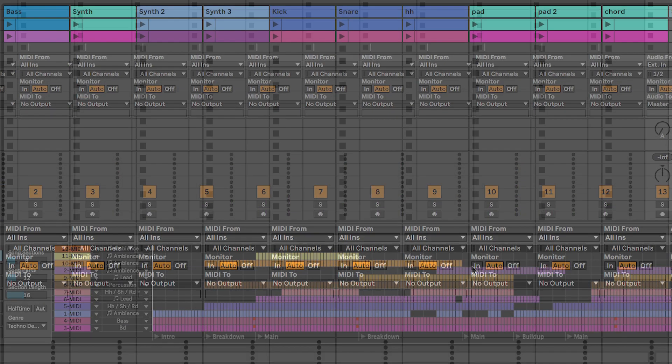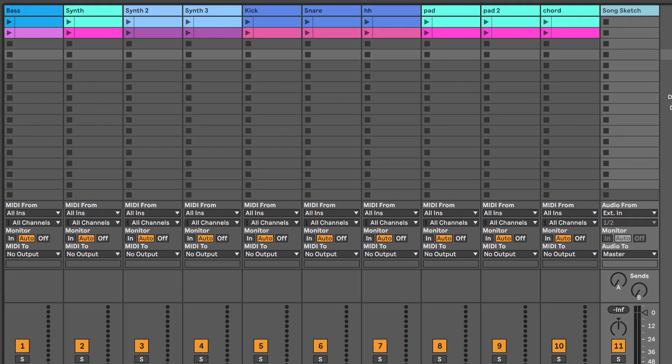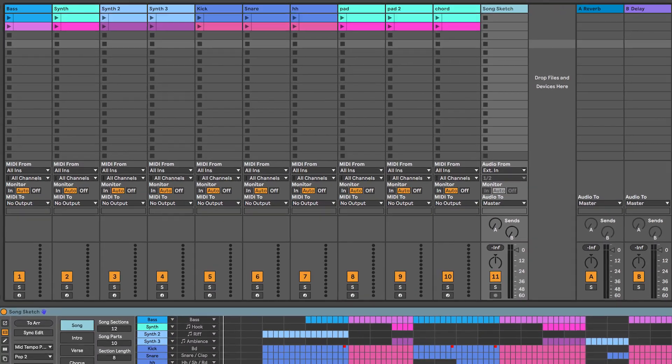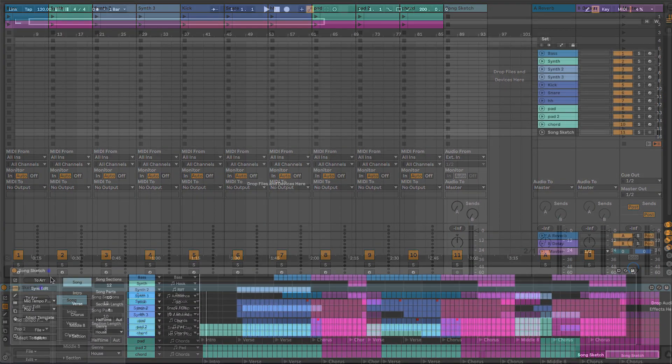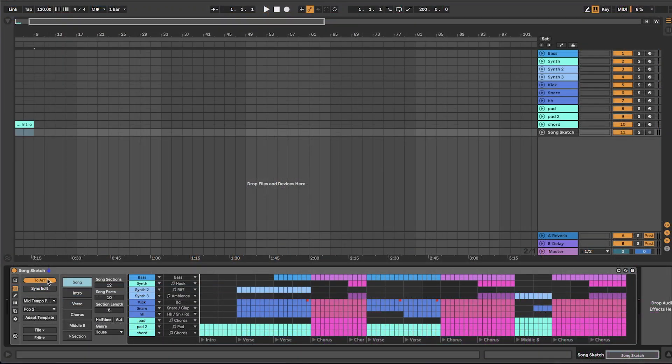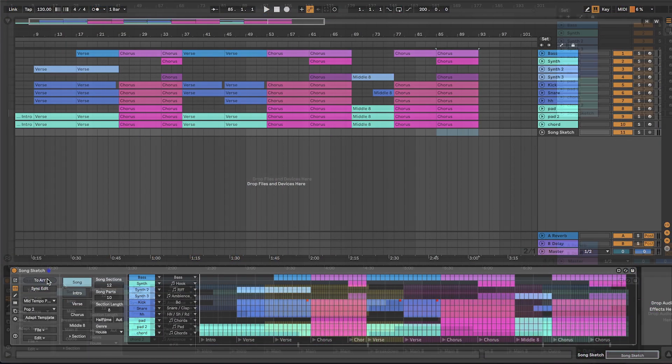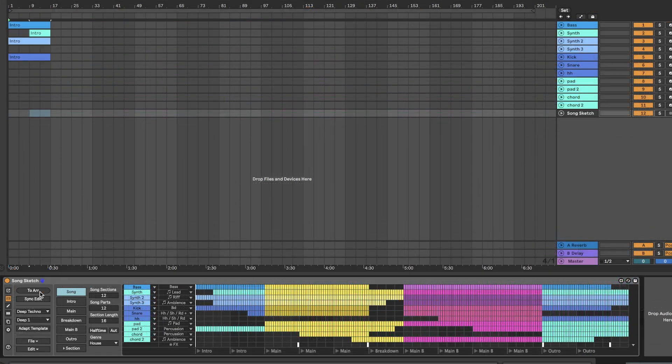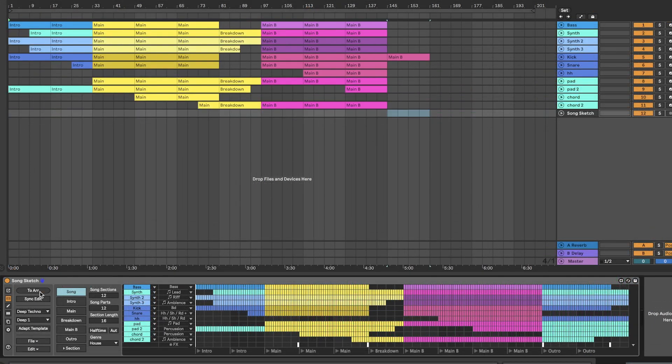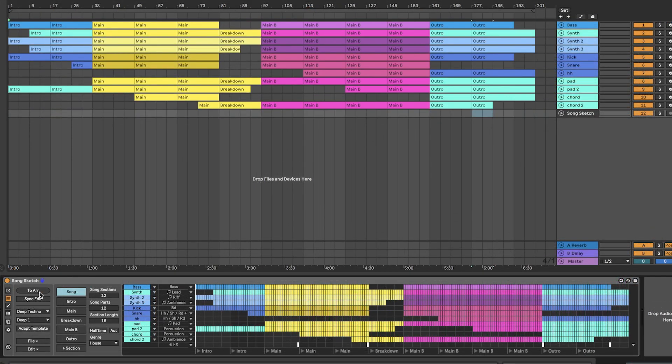If your song idea includes multiple scenes, you can work with alternative clips in, for example, verses and choruses or different levels of intensity throughout the song.